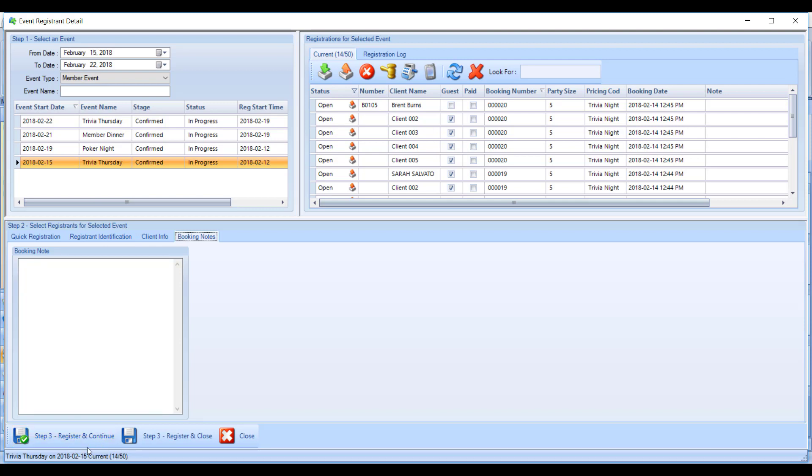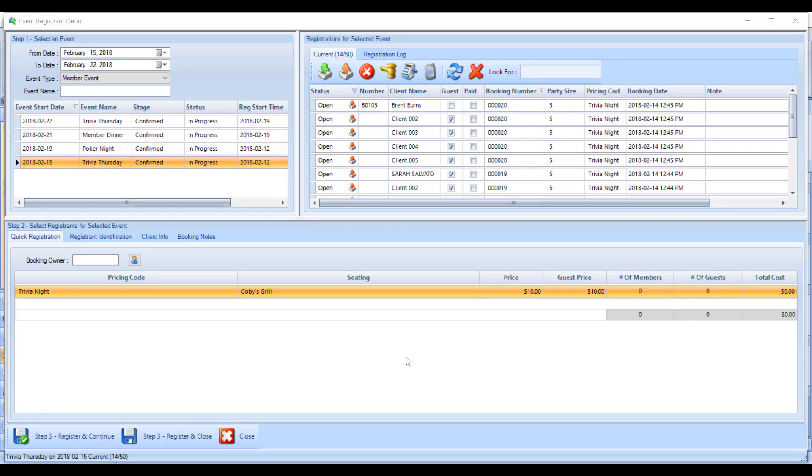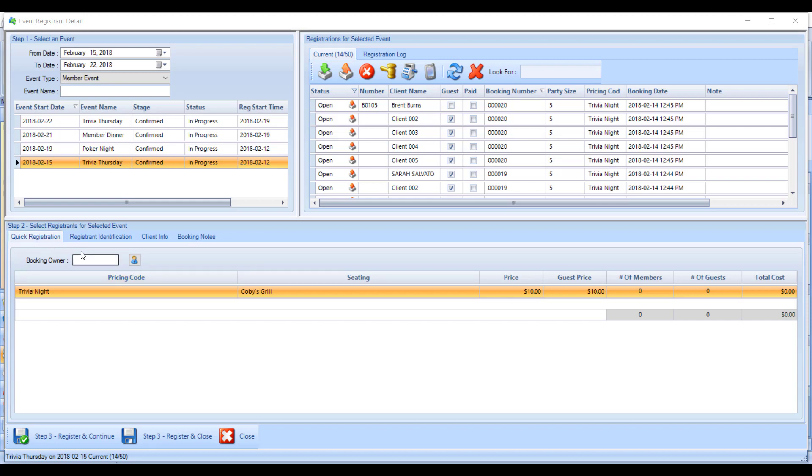The second method of registering members for an event is to use quick registration. The quick registration entry screen is a little bit different. The first thing it asks you for is who is the booking owner.